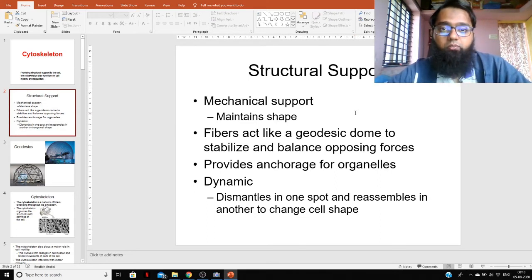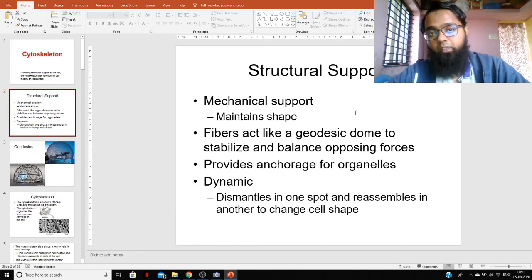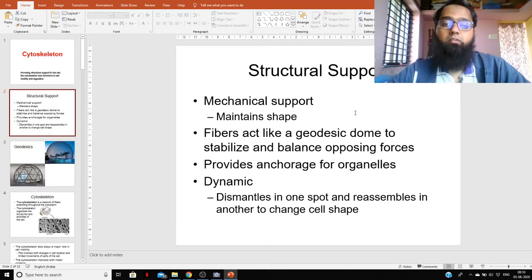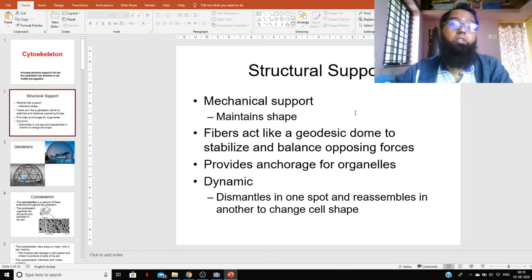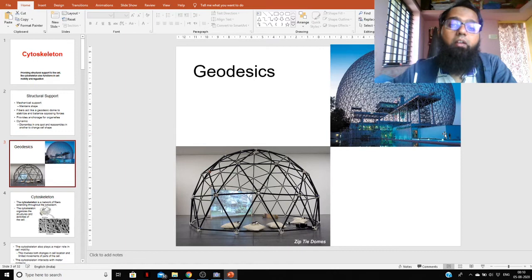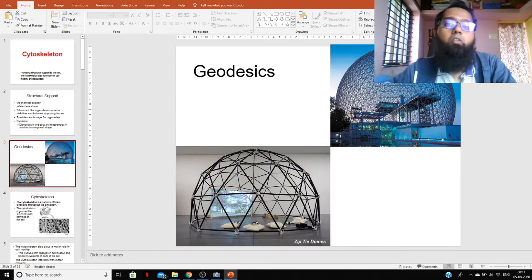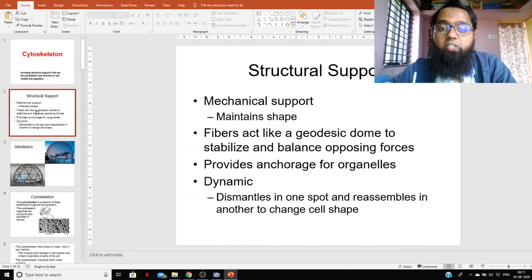The mechanical support provided by the cytoskeleton allows the cell to stretch, bend, and elongate without undergoing any damage. The cytoskeleton consists mainly of thin fibers made up of proteins, and those proteins act like a geodesic dome to stabilize and balance opposing forces. A geodesic structure is a geometrical spherical structure where at every pressure point a knot connects different bars — if you dismantle one bar, the entire structure cannot be retained.